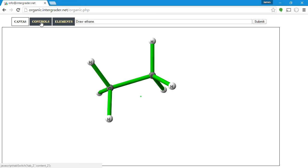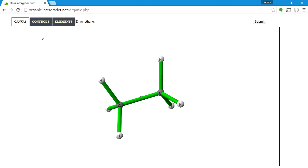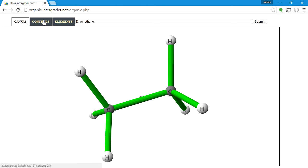Hitting Arrange gives us tetrahedral atoms. Tetrahedral carbons mean a carbon with four different groups attached forms an approximately tetrahedral geometry. Once you have that, center the structure and then fit it. The reason to center and fit is to make sure everything you drew is actually on screen, and you don't have any extraneous atoms created outside the visible area.